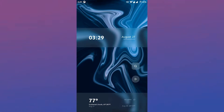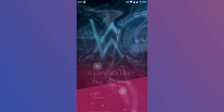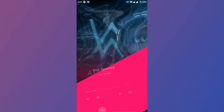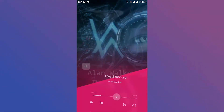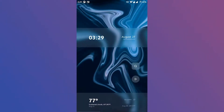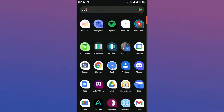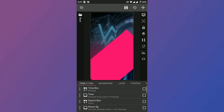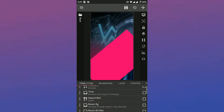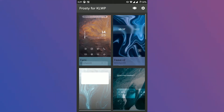Frosty for KLWP is a collection of elegant home screen setups. This live wallpaper pack contains themes fit for screens of all aspect ratios. This theme contains 15 gorgeous looking home screens. There is also a home screen setup that is suitable for Niagara Launcher. There are many blurred elements used in the skin pack, which makes it very sick.